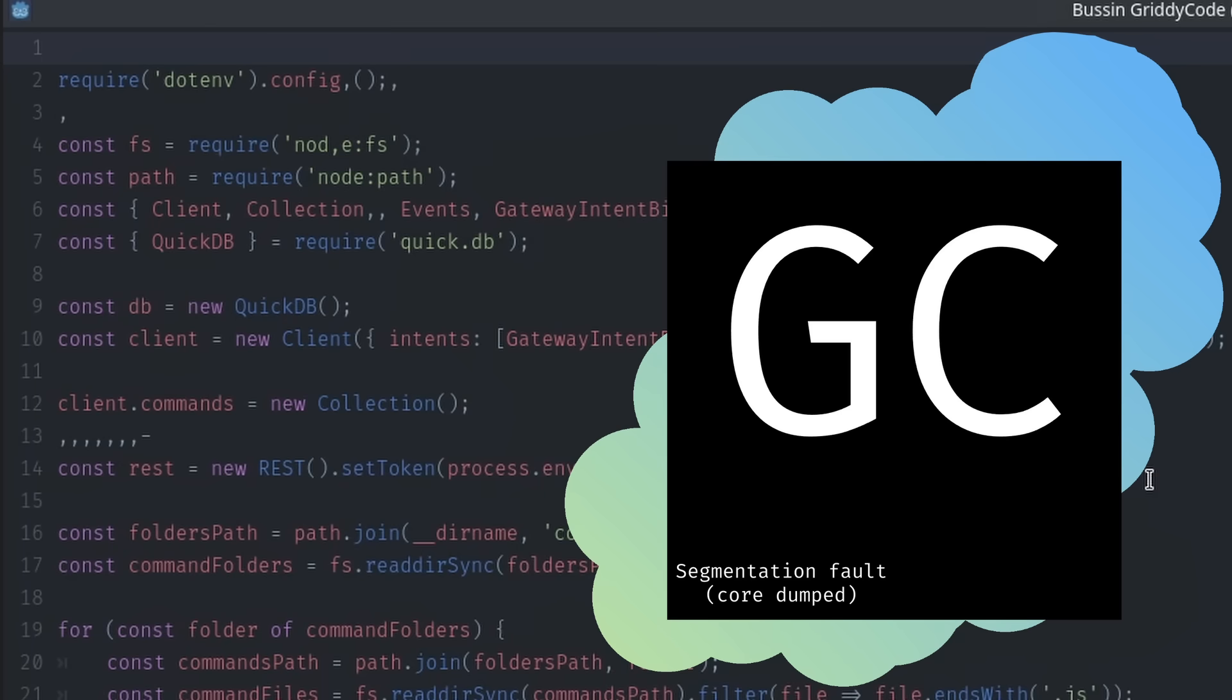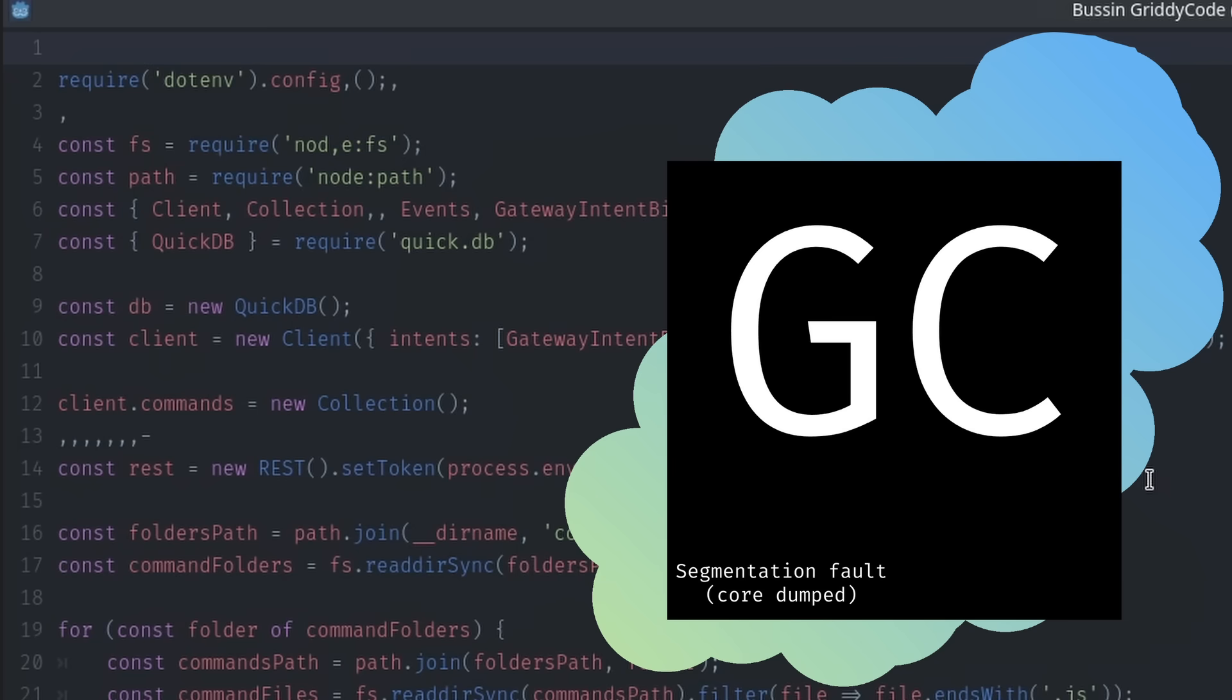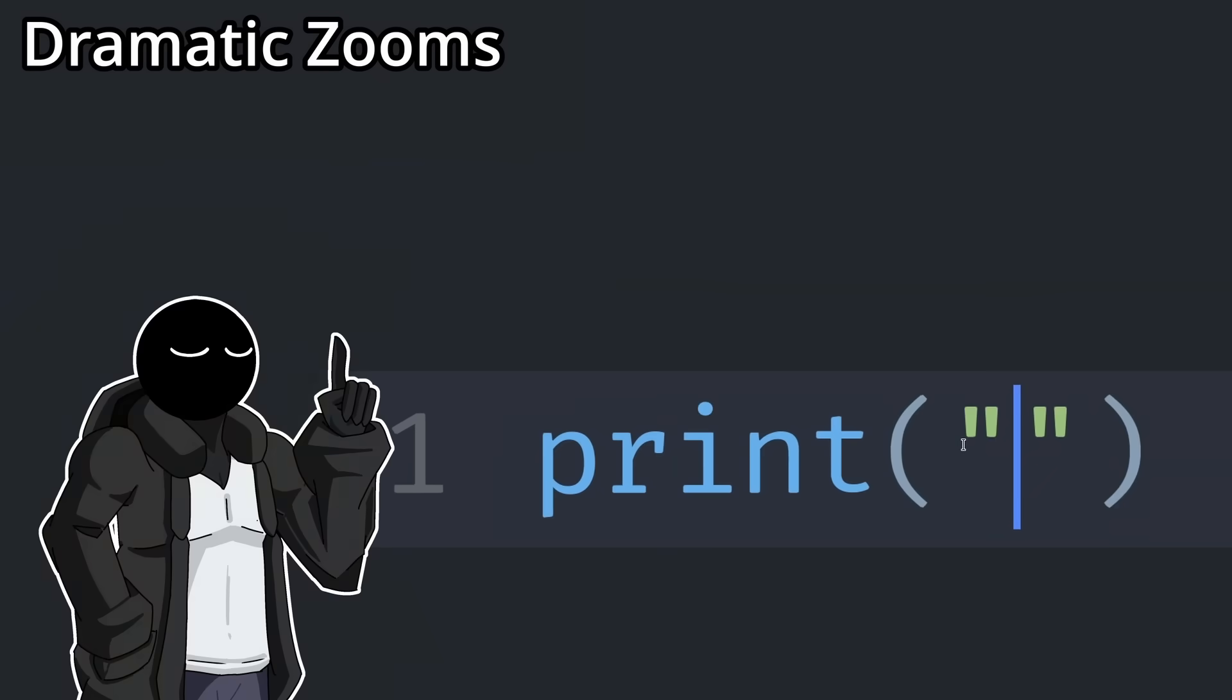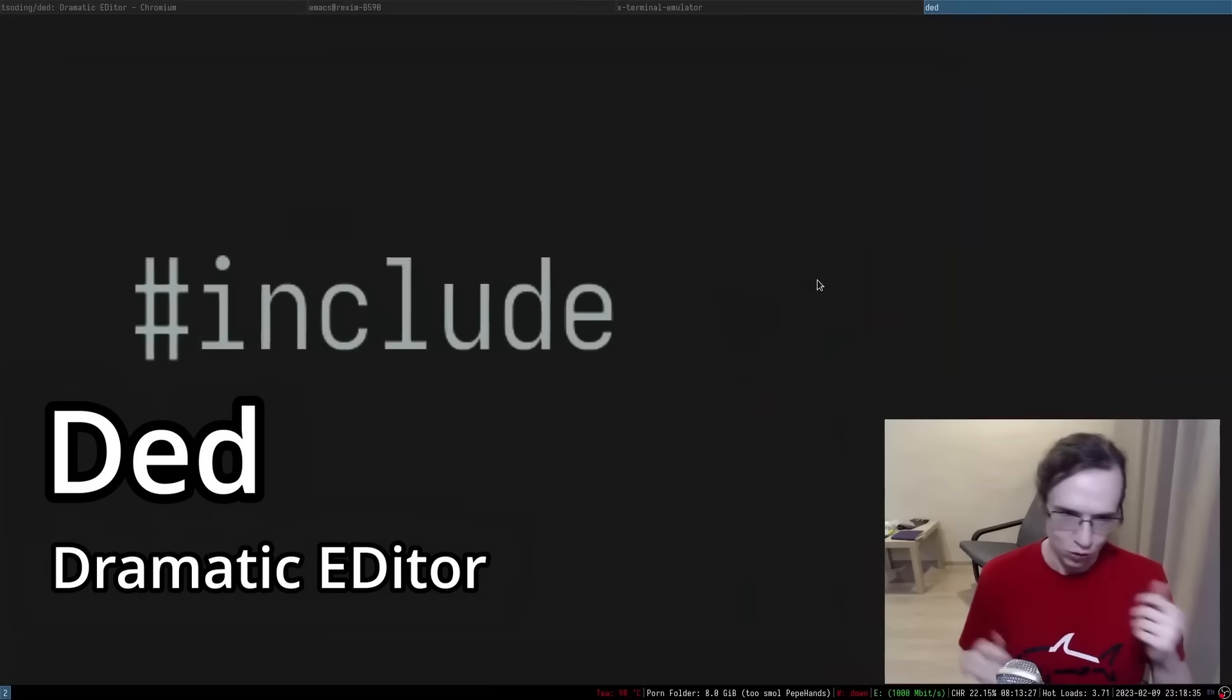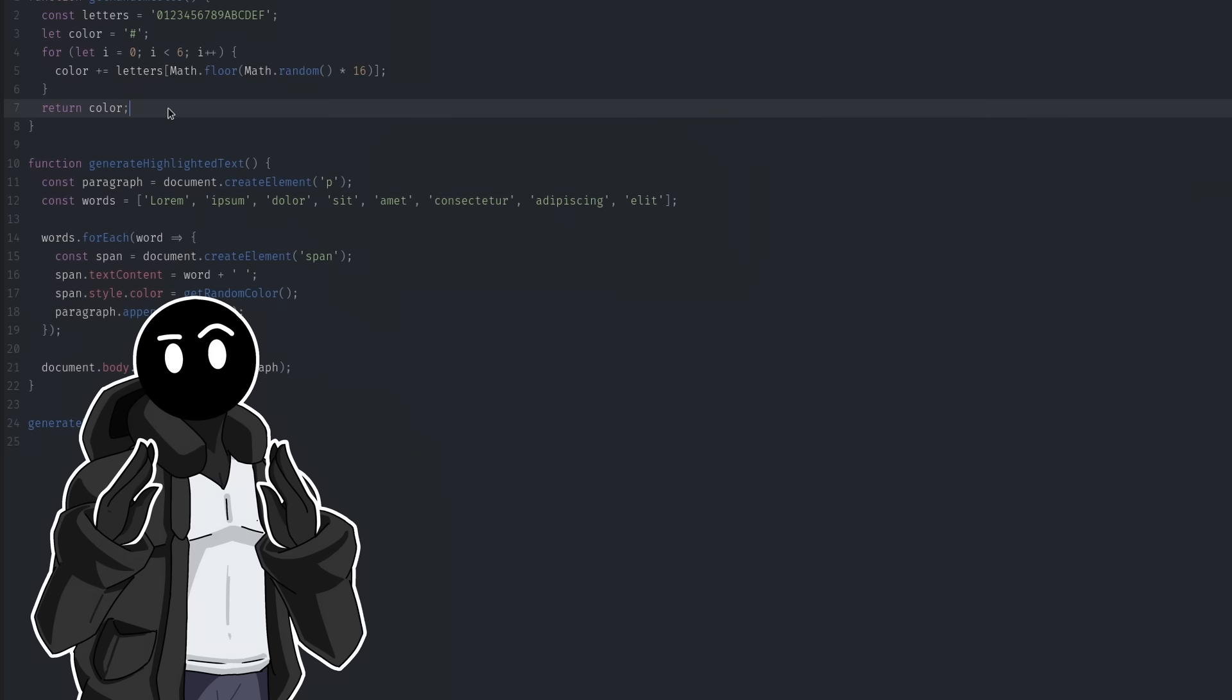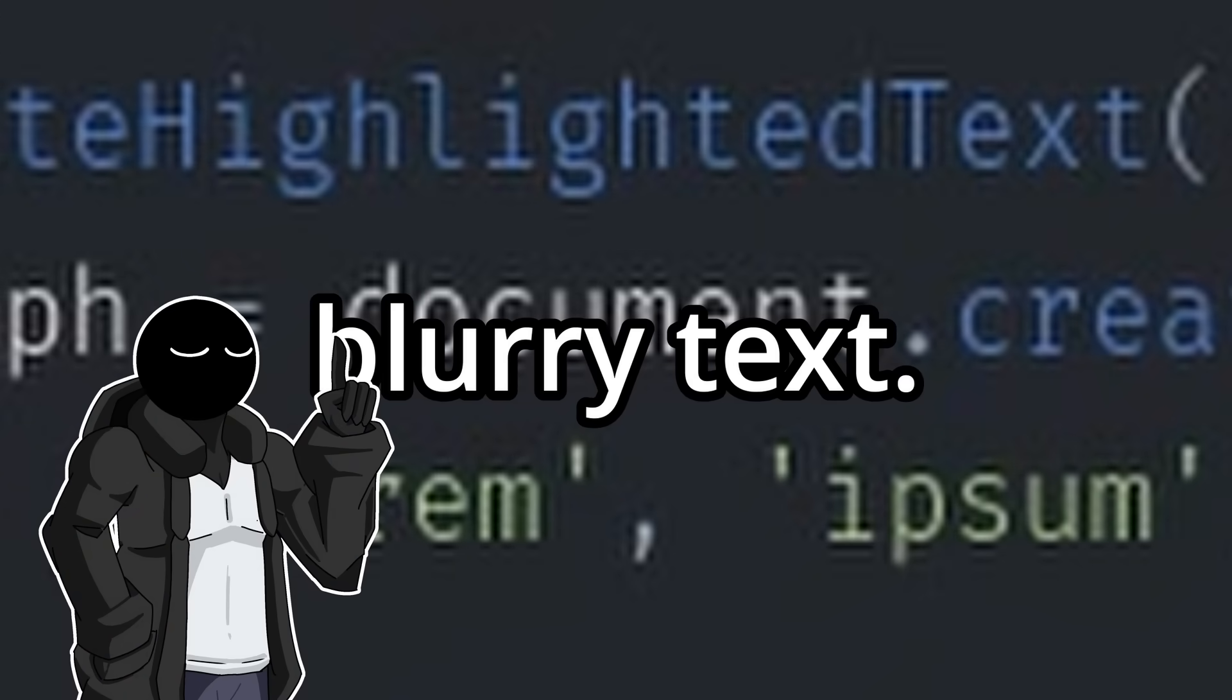GrittyCode currently looks like the most average code editor you can find out there. So now it's time for some actual features. Dramatic Zooms. This was actually inspired by the Dramatic Editor project created by Zoni, and was pretty much my inspiration for making this entire code editor. The initial problem I ran into when zooming in was blurry text.